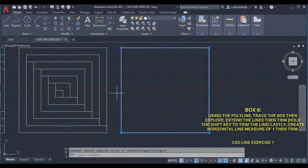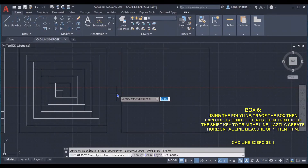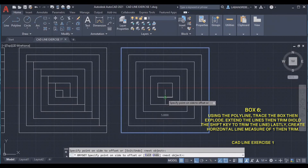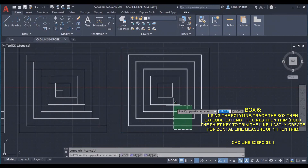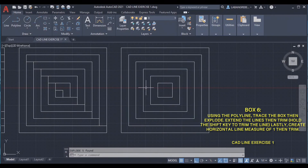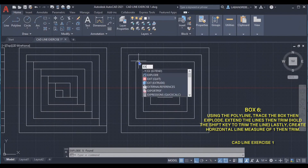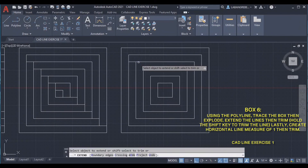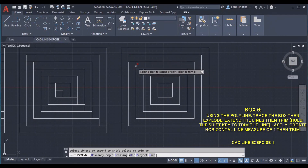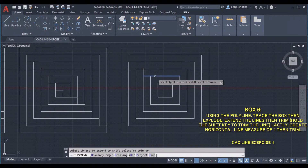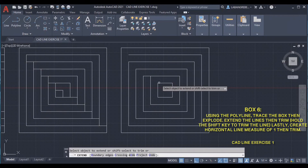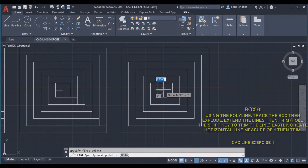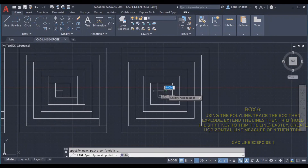For the sixth box, we are going to use Trim and Extend. Extend this line, then hold the Shift key to Trim. Extend, hold the Shift key to Trim. Extend, hold the Shift key to Trim. Then we are going to Trim the line, and then Trim again.